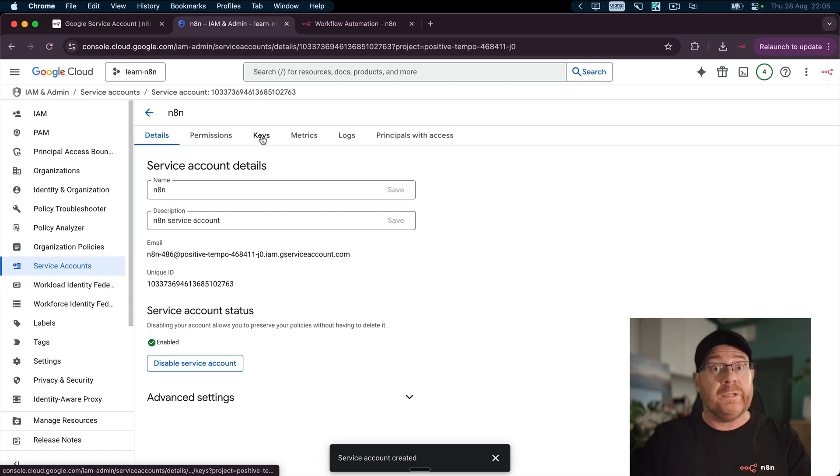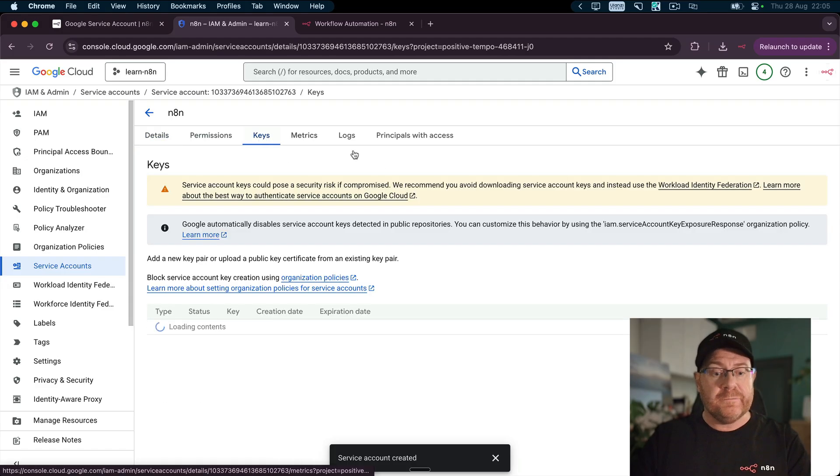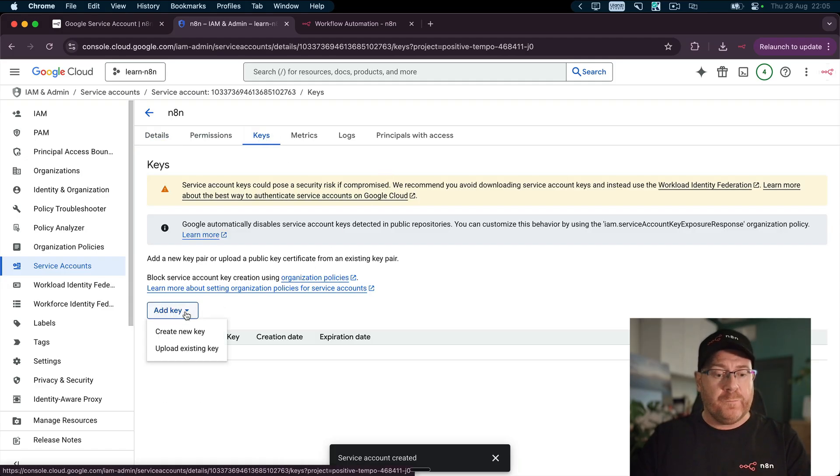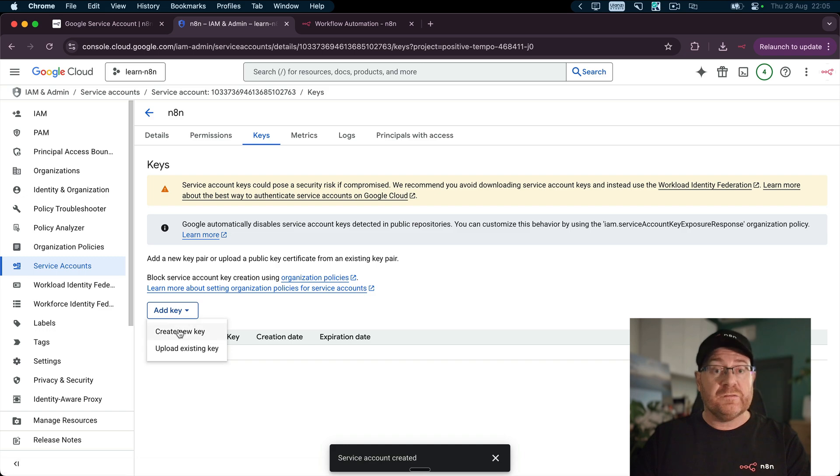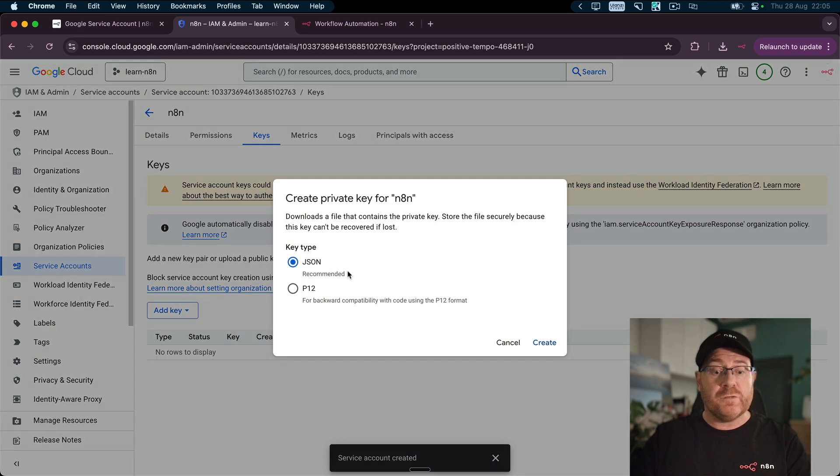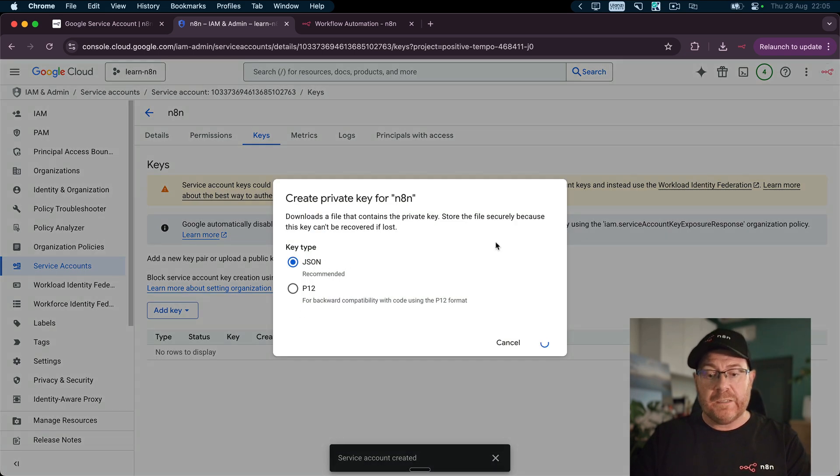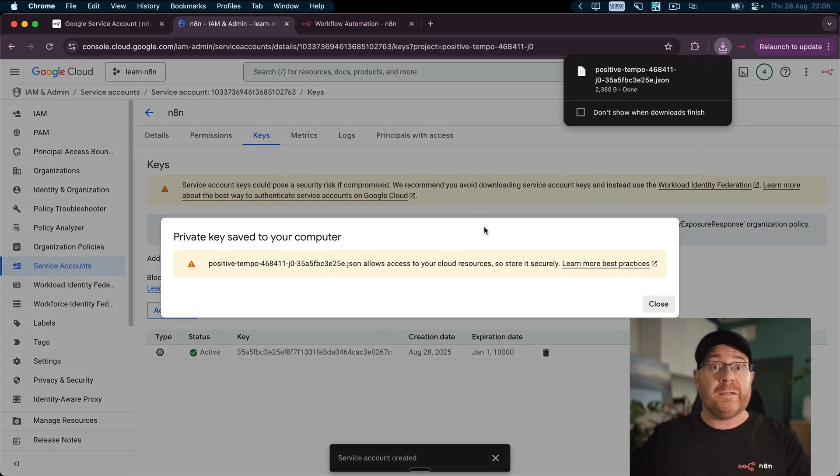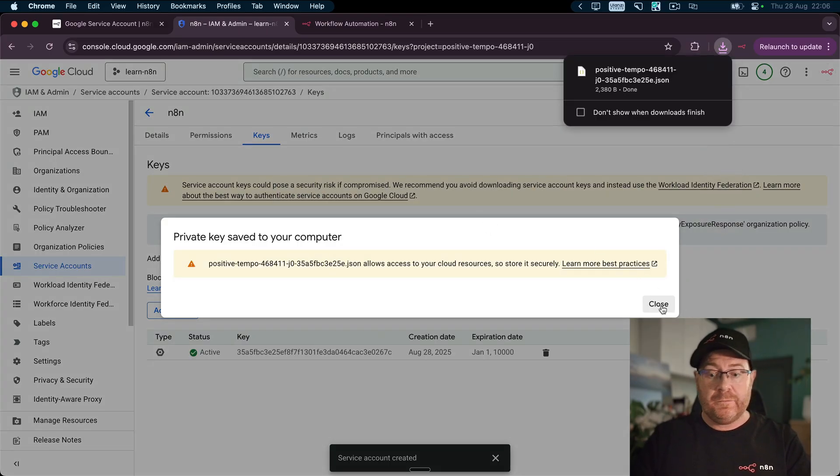So click on Keys. On the Add key dropdown, select Create new key, leave the default of JSON and click Create. That'll automatically download or prompt download depending on your browser.